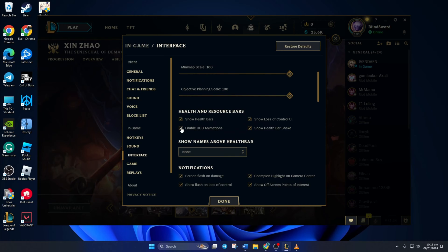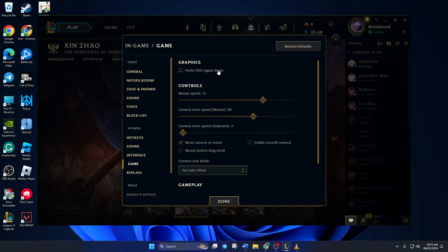Now turn off HUD animations and help bar shake from the interface tab. Then switch to the game tab and turn on DX9 legacy mode.